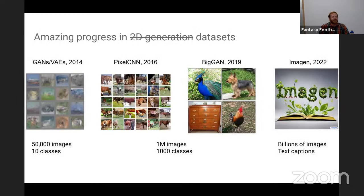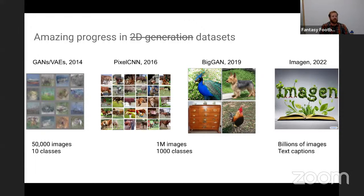A lot of the progress in image generation has been driven by data. When I was working on these problems in 2014, we worked with around 50,000 images from 10 classes on CIFAR-10. Then for the past five years or so, many people were focused on ImageNet, which had around a million images and a thousand classes. A lot of recent progress has been driven by a shift towards larger-scale web datasets trained on billions of images with rich text captions.